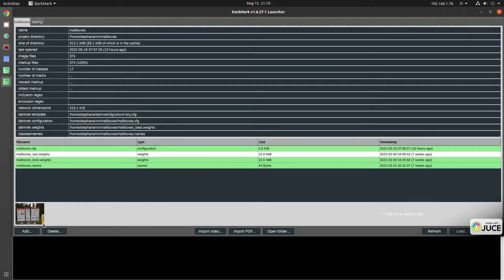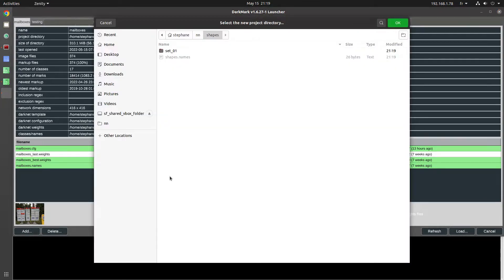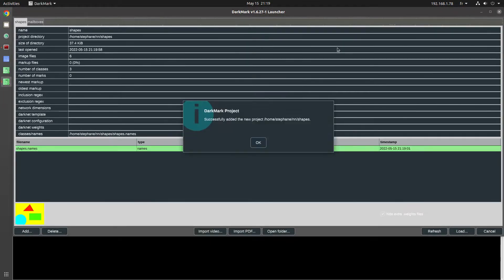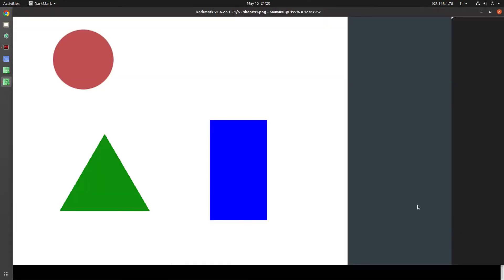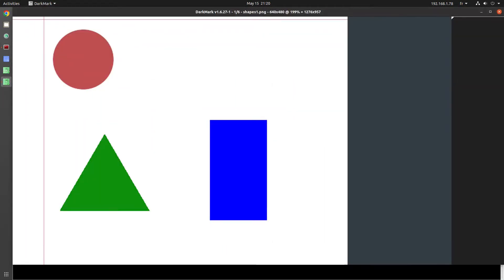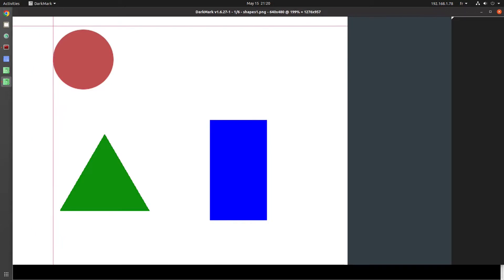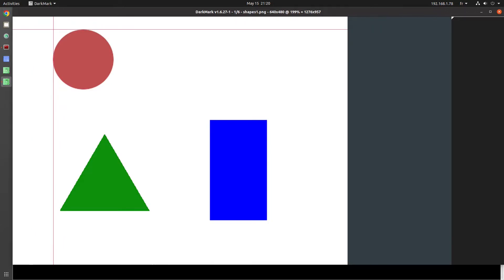At this point I'm ready to start annotating images. So I start up Darkmark. I add the new object, it's called Shapes. And we see the six images in the project and start annotating them.